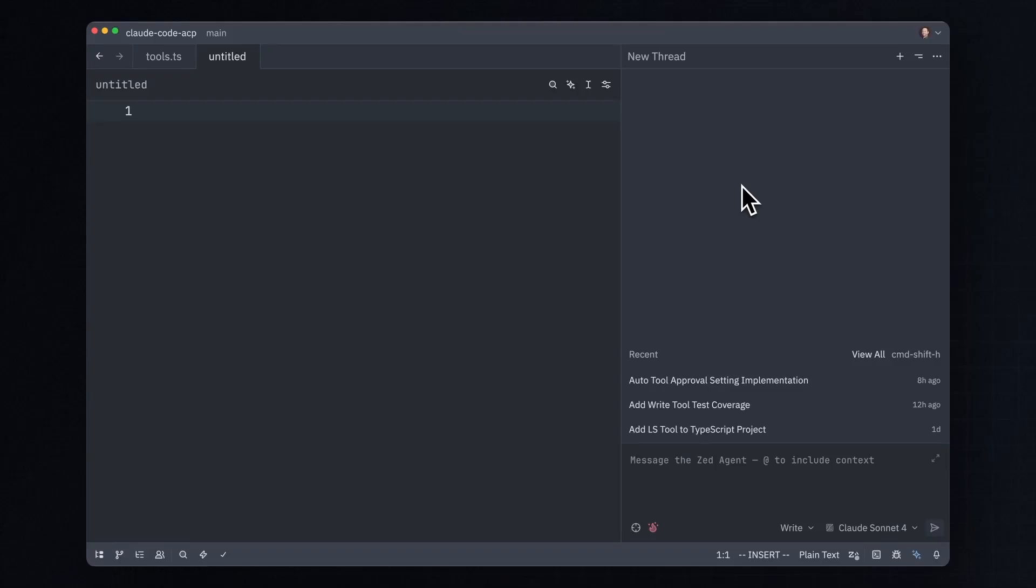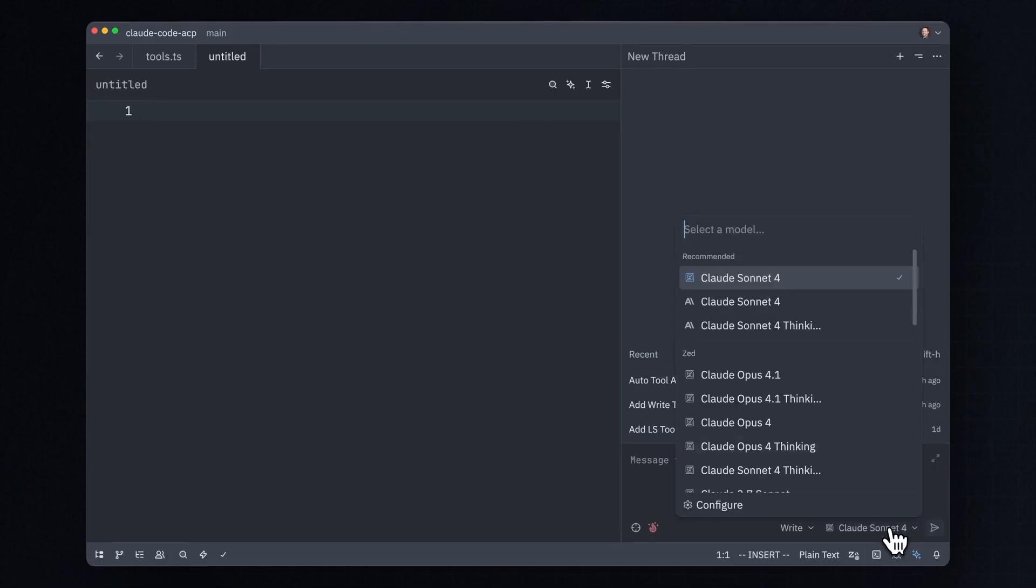This is the Zed Code Editor. For a long time, Zed has had its own built-in AI agent, which you could use with the model of your choice by selecting it from this dropdown.